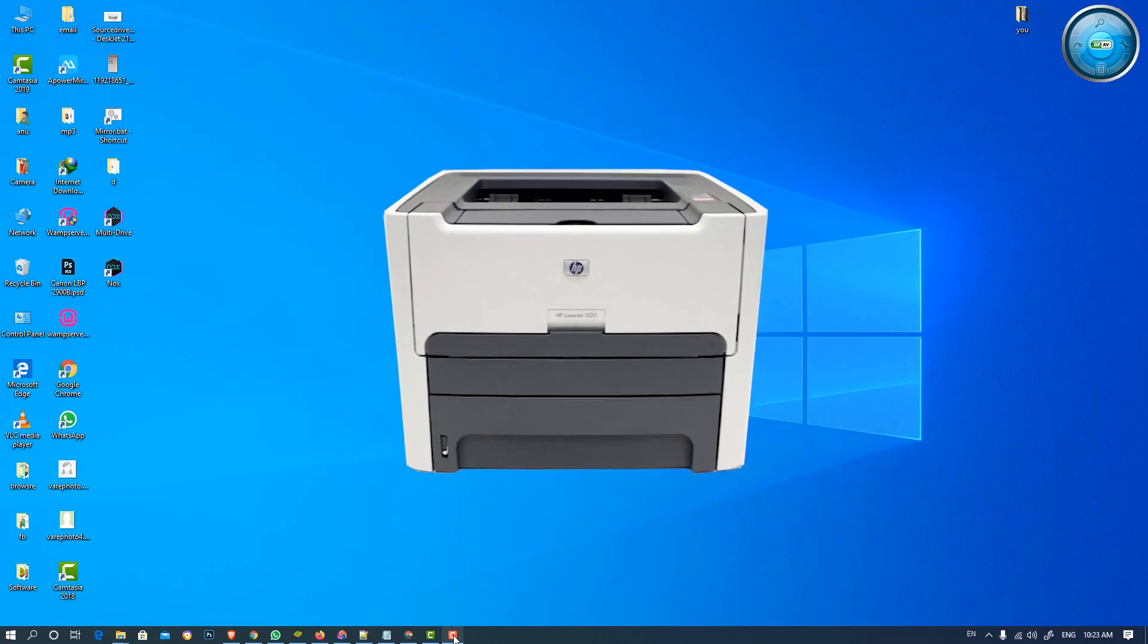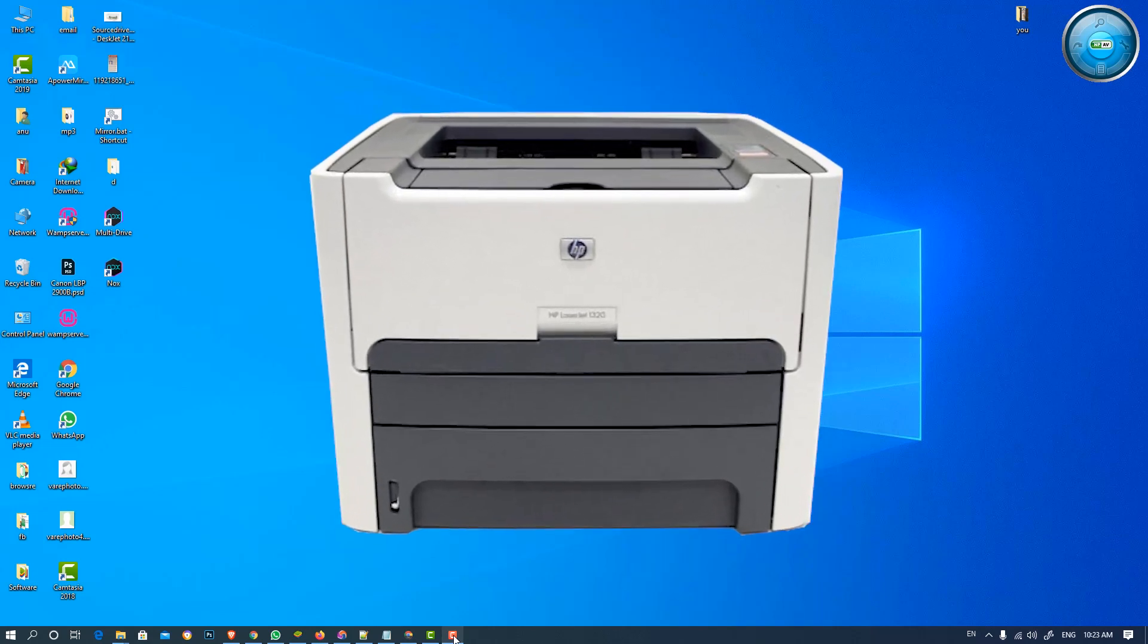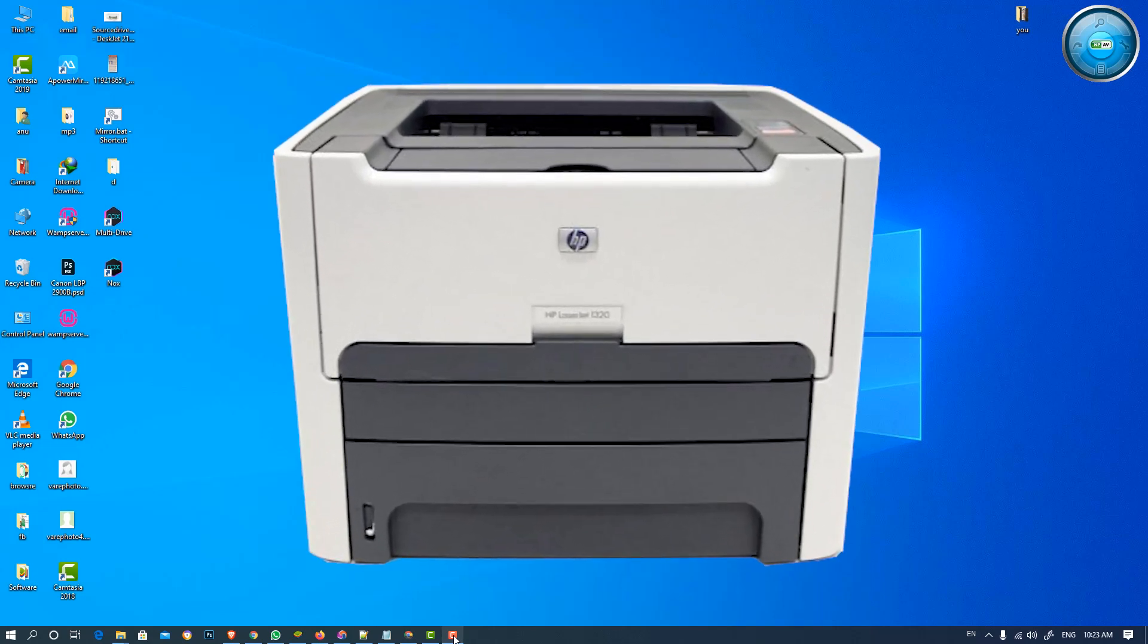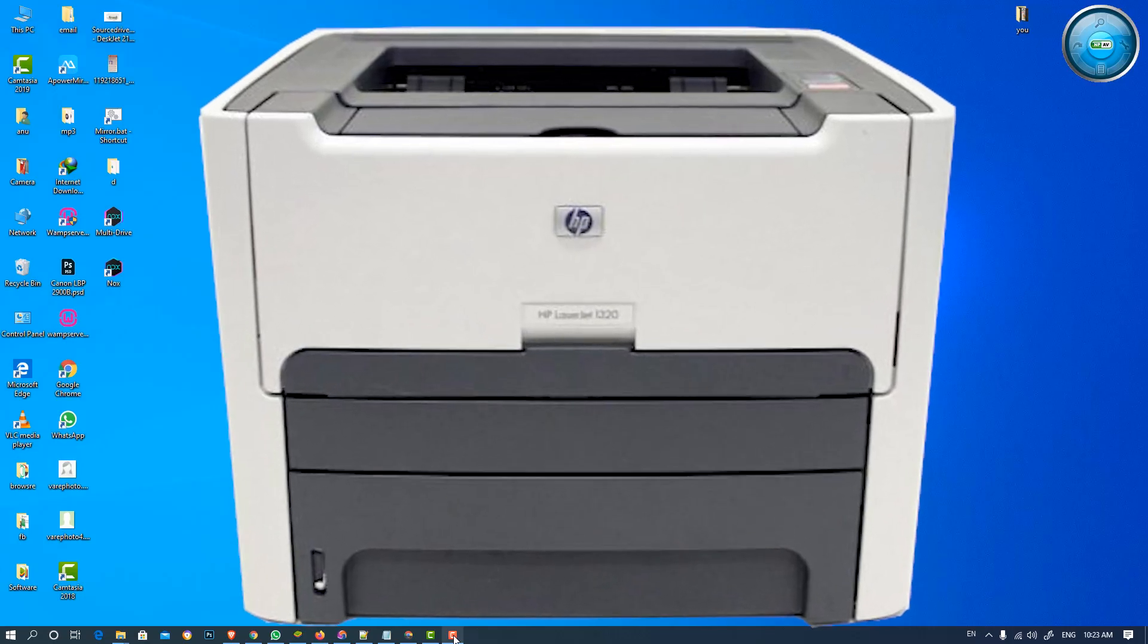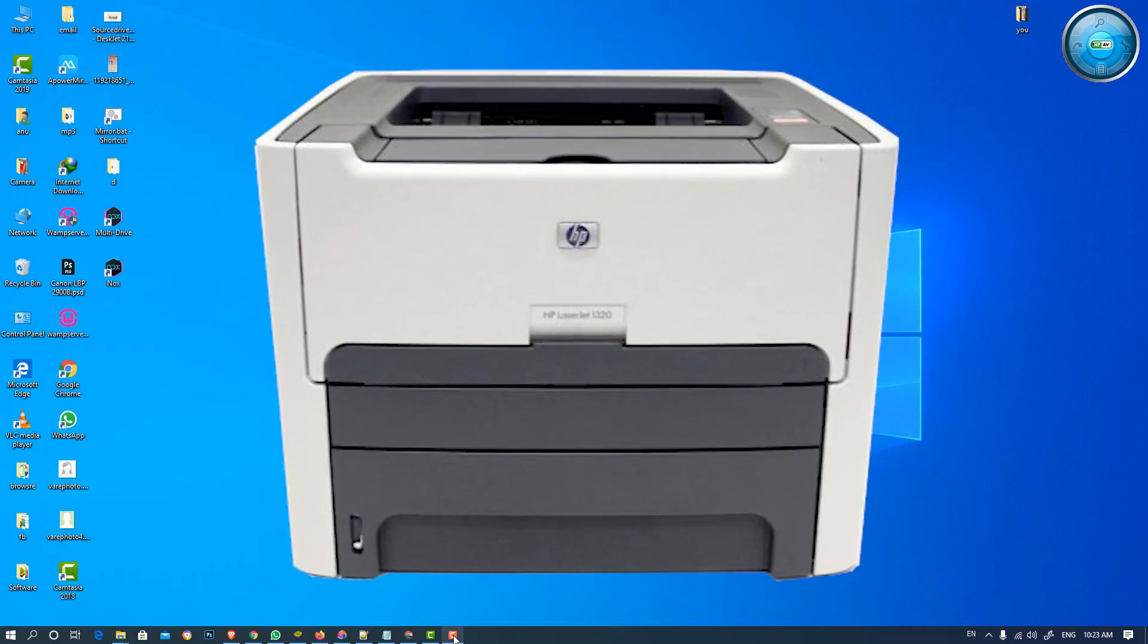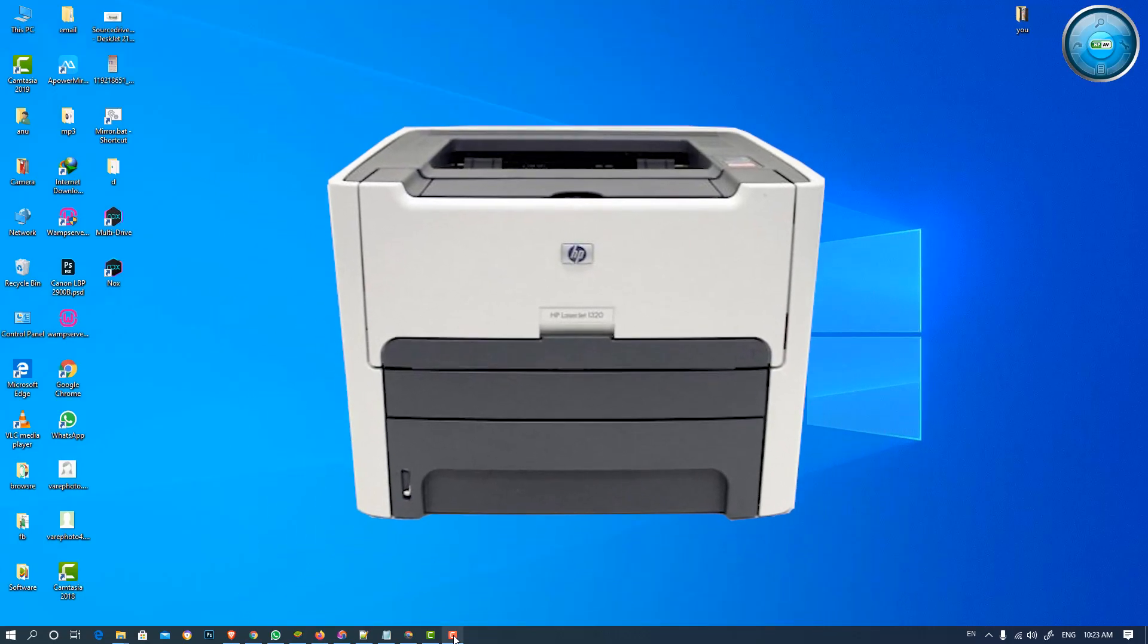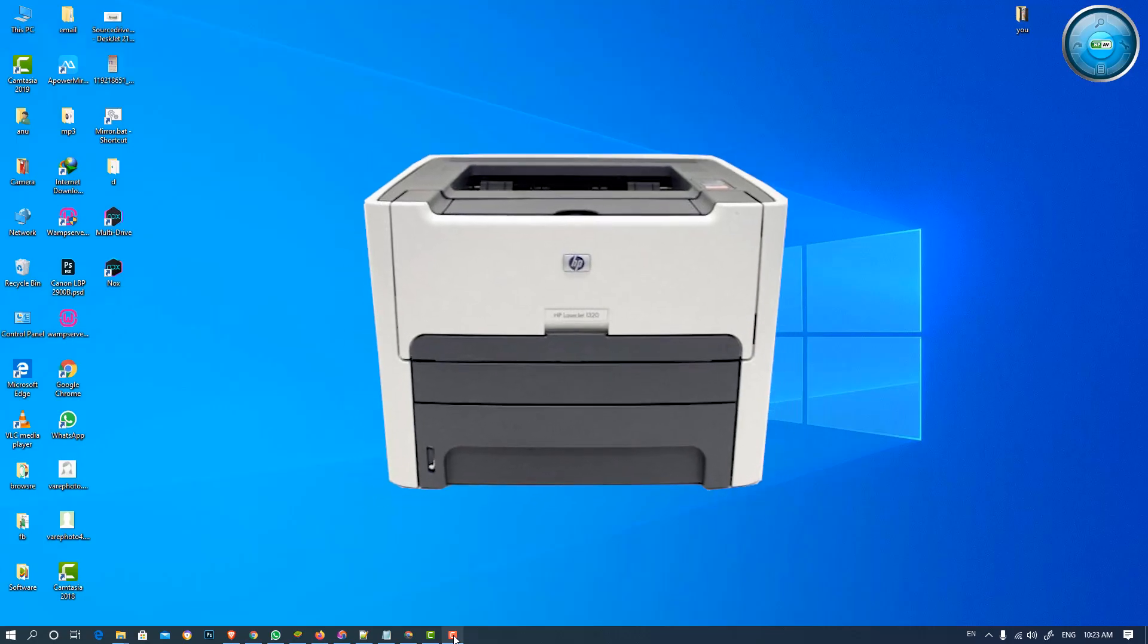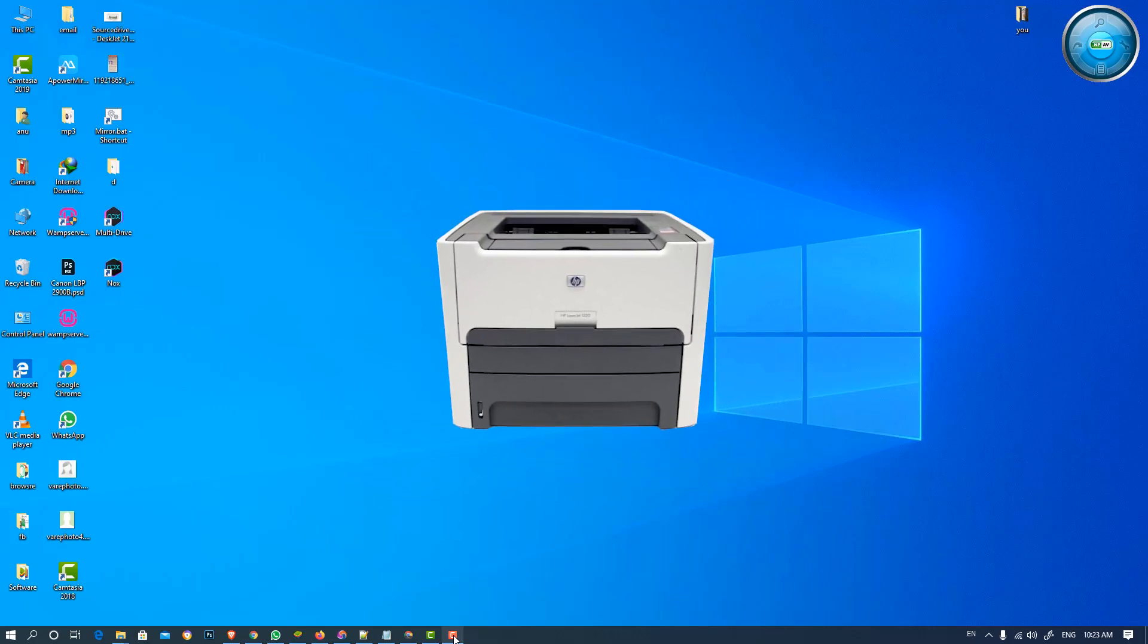Hello friends, welcome to you. In this video we are going to see how to download and install HP LaserJet 1320 printer drivers in any Windows OS. So let's go and install it.